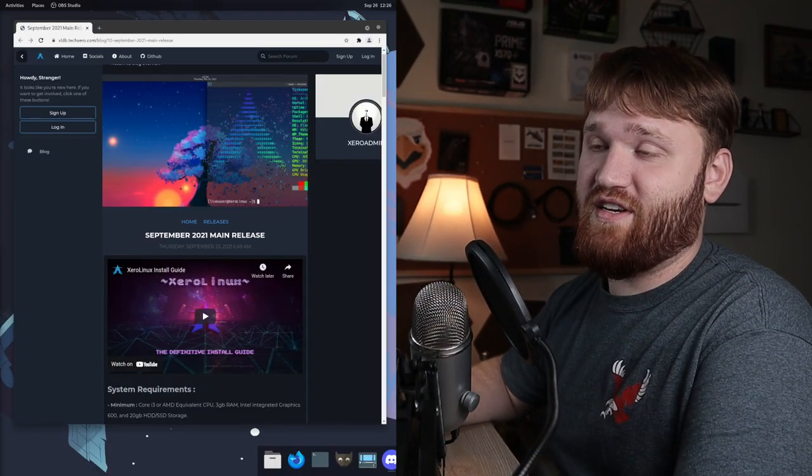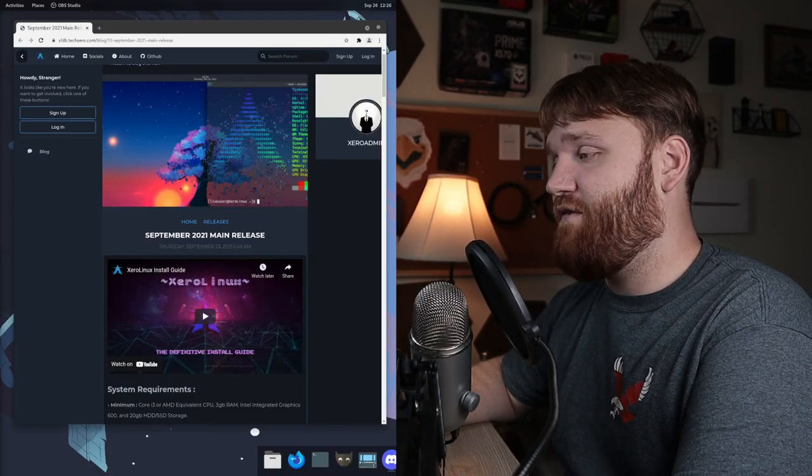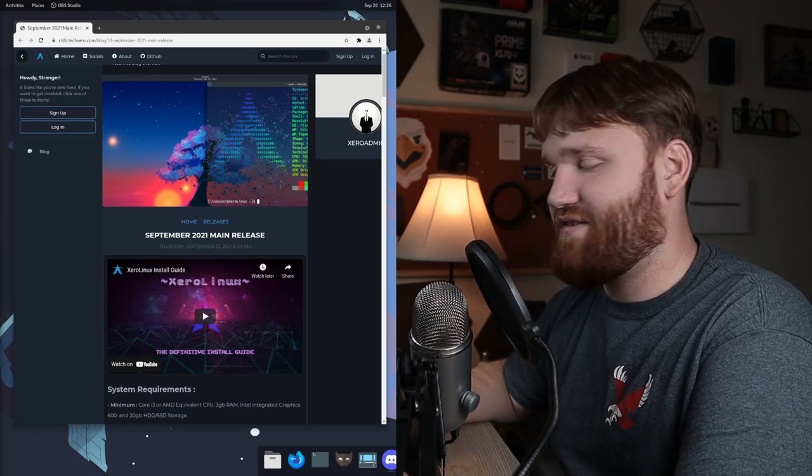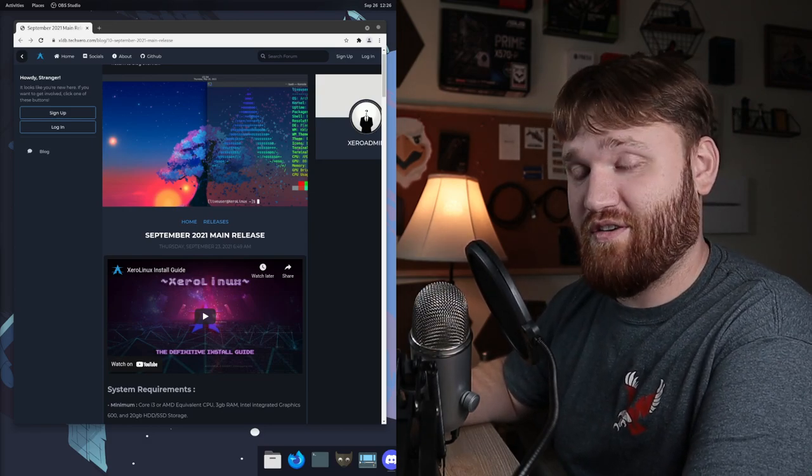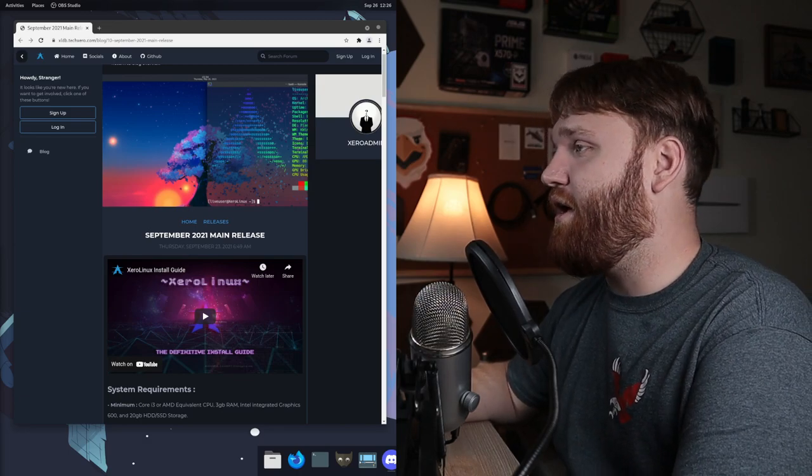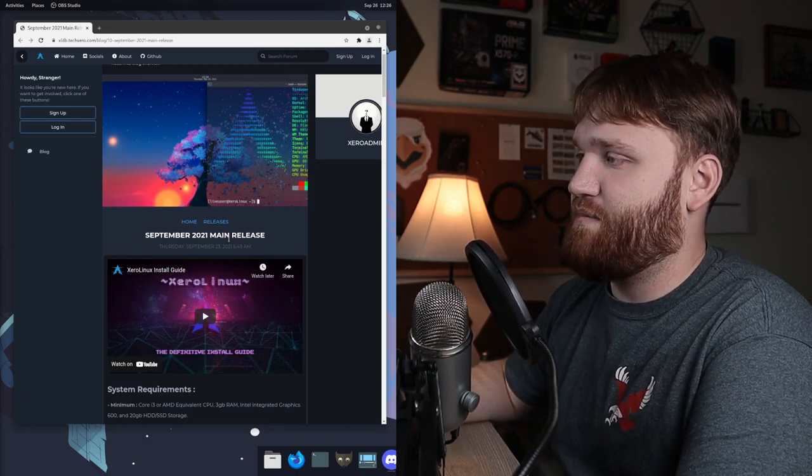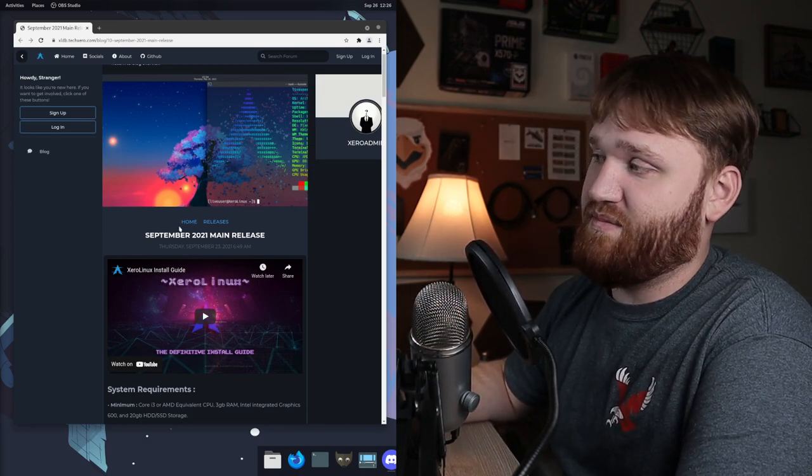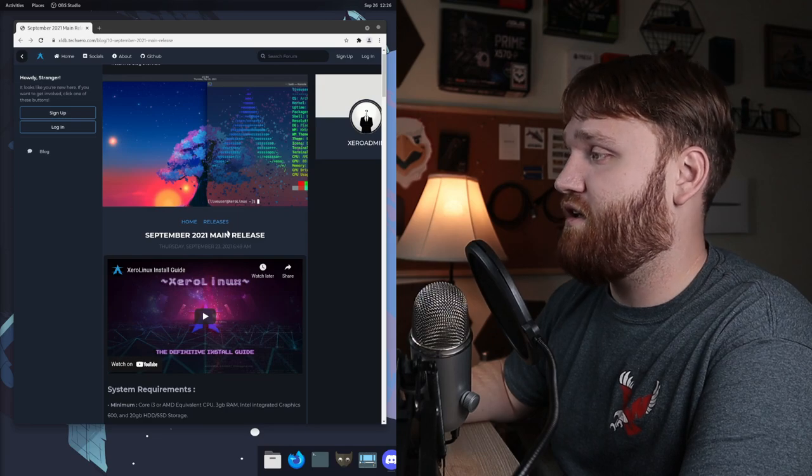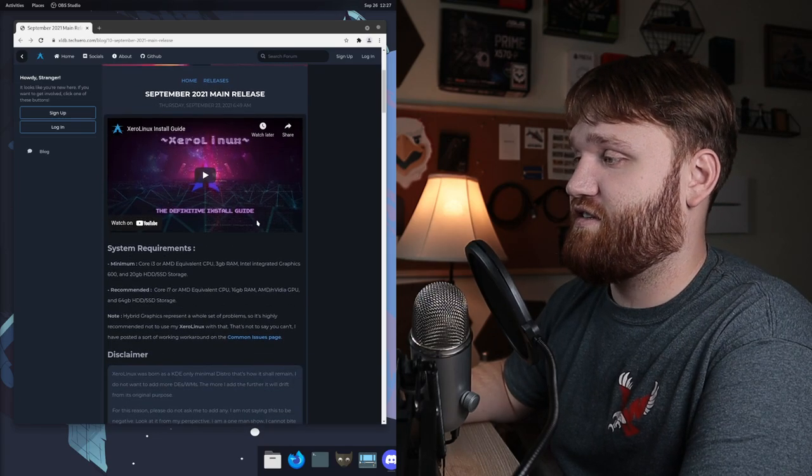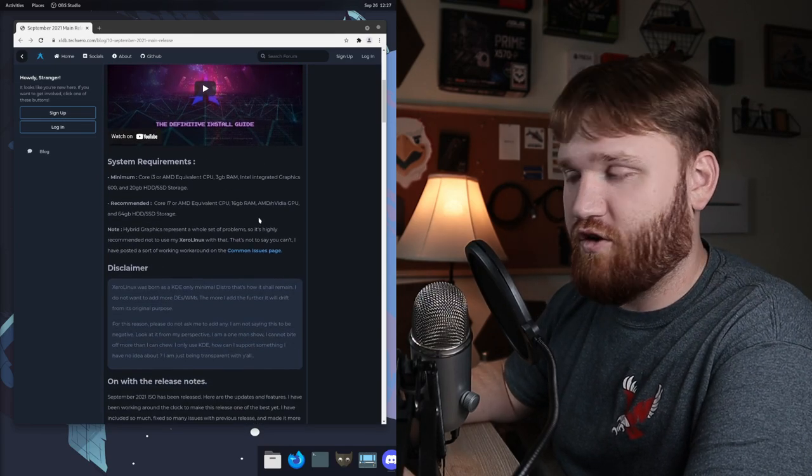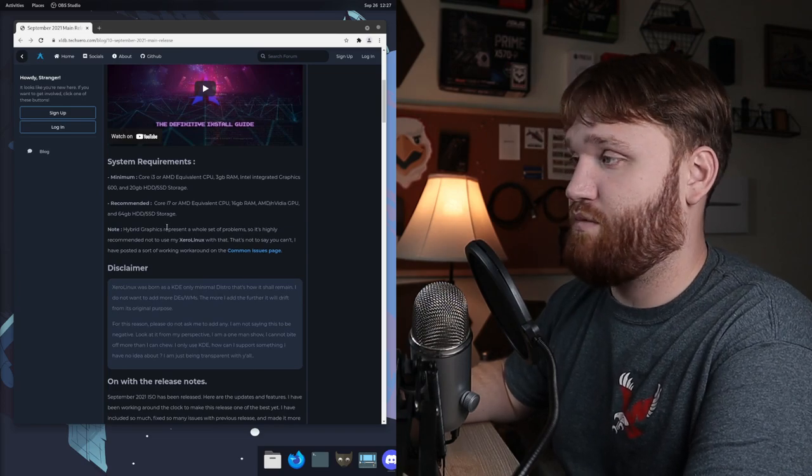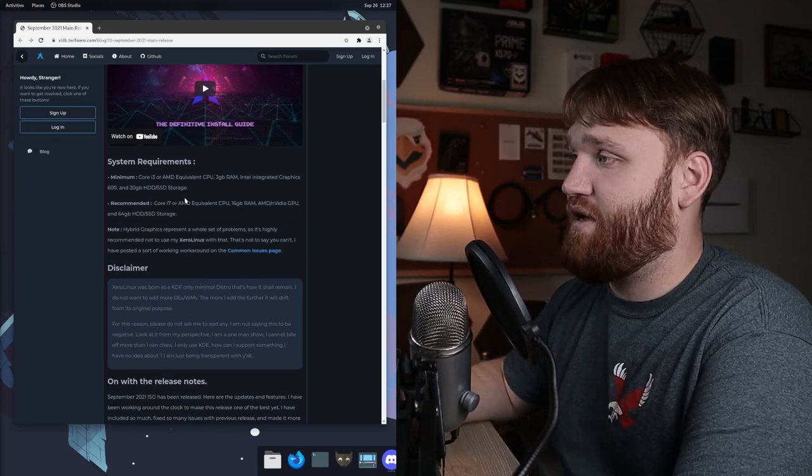This one was heavily requested in the Discord server. If you'd like to join, chit chat, request things like this, you go ahead and join our Discord server. Link is down below. But with that said, this is the release page for the September 2021 main release of Xero Linux. If you go through here, it gives you a lot of good information on the Linux distribution.